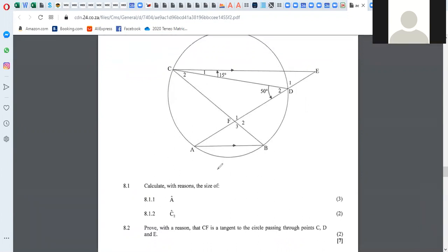Before we even look at the questions they're asking, let's see what we can fill in. We can see a butterfly there, or a bow tie. I'm tracing it with my pen. That means that these two angles are equal — angles in the same segment.